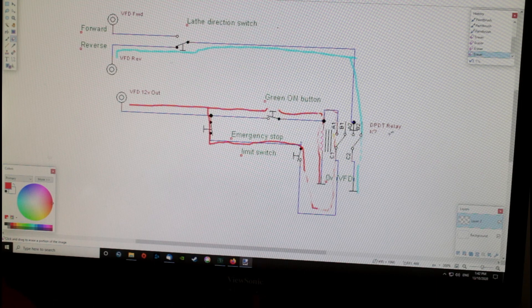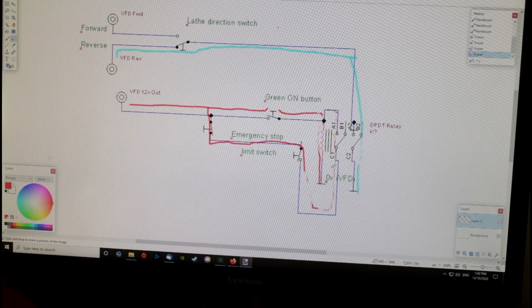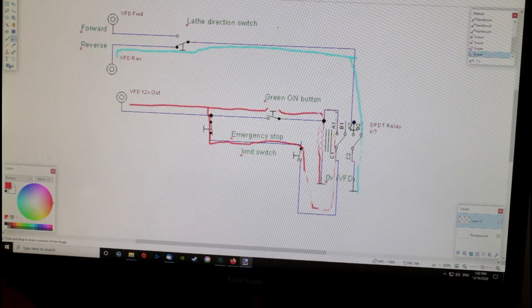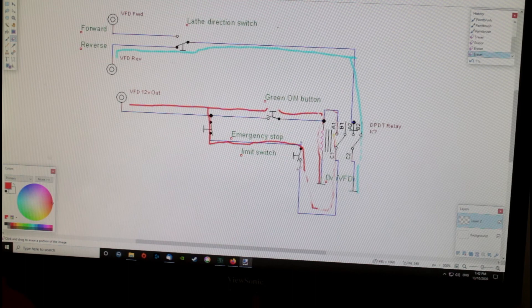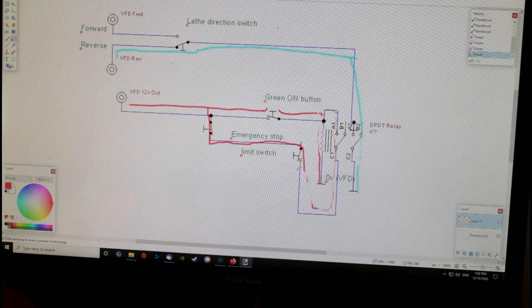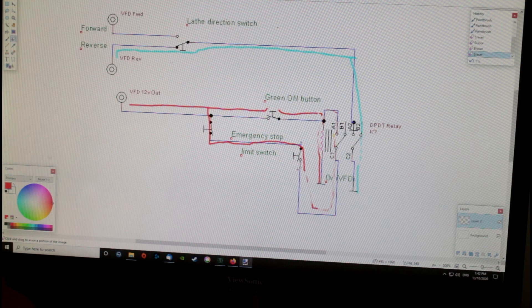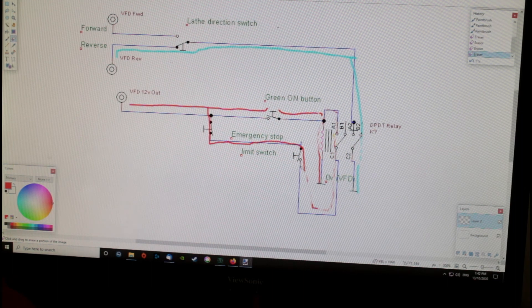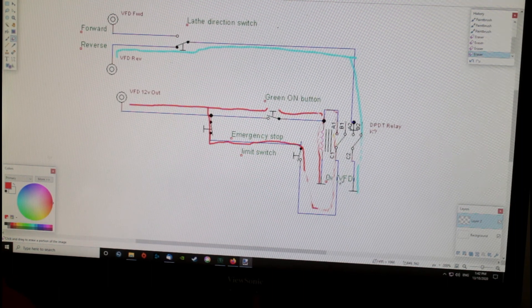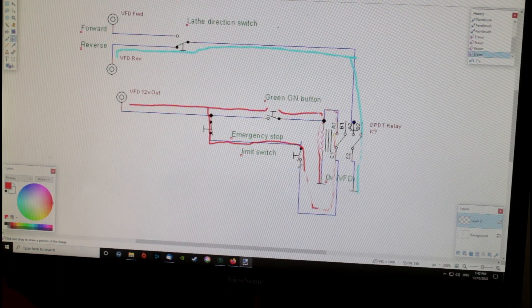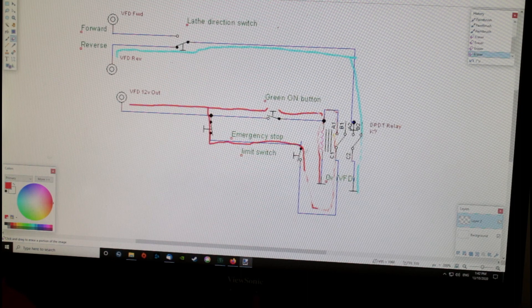The other thing is that you can use this to add limit switches on a VFD-run mill, for instance. Like either side of the table, you have a limit switch so that when the mill table reaches a certain point, it stops the machine.